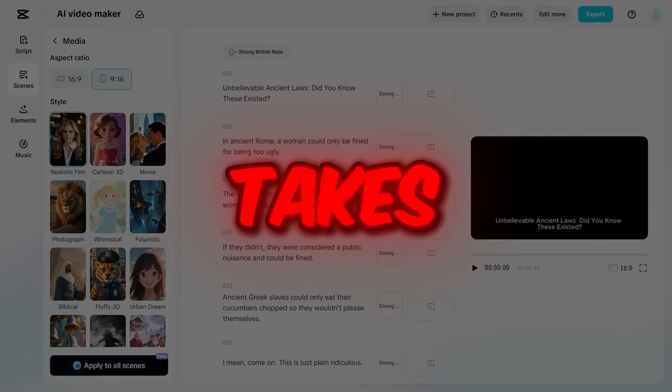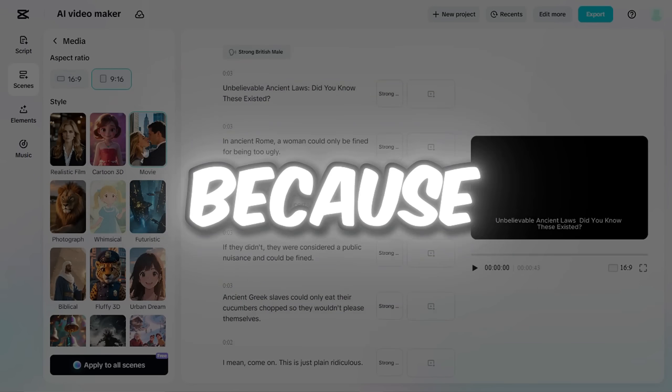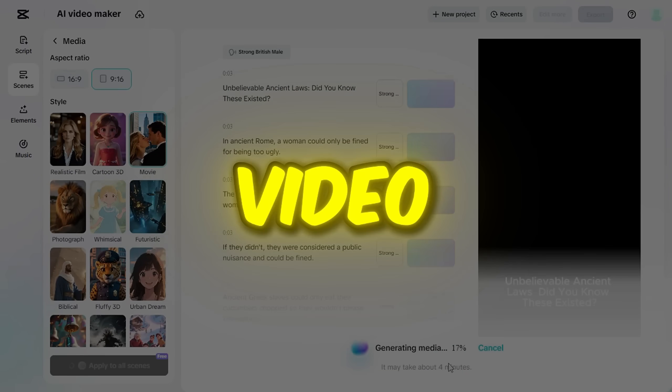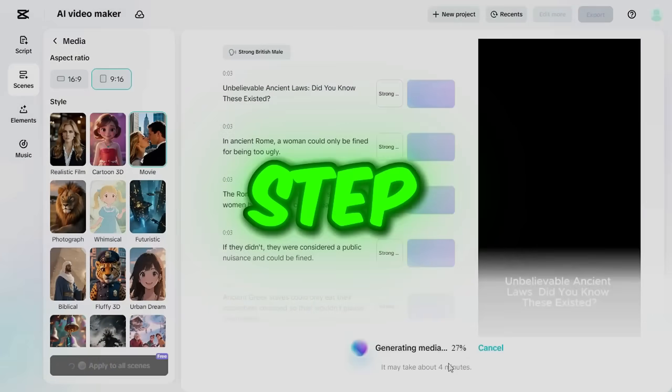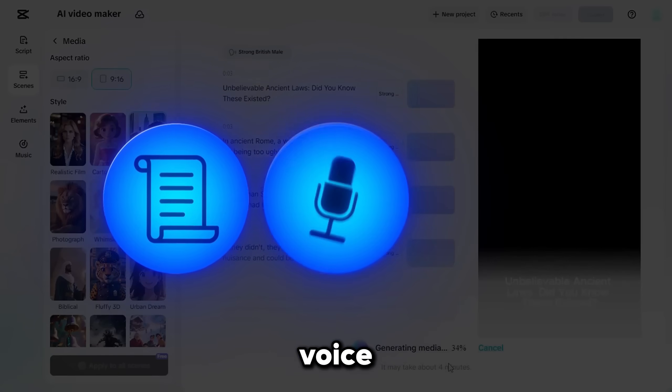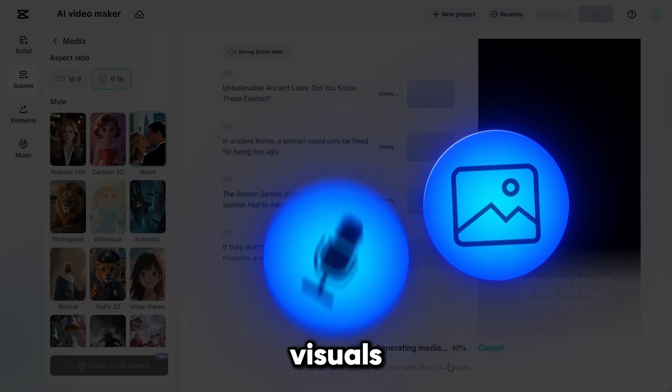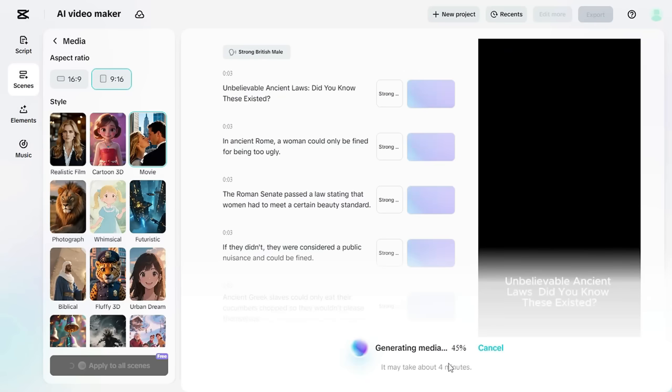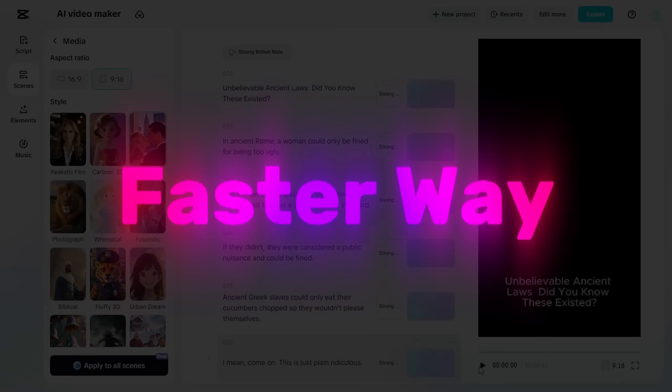This process takes a little time because we generate the video step-by-step. Script, voice, and visuals separately. But there's an even faster way.